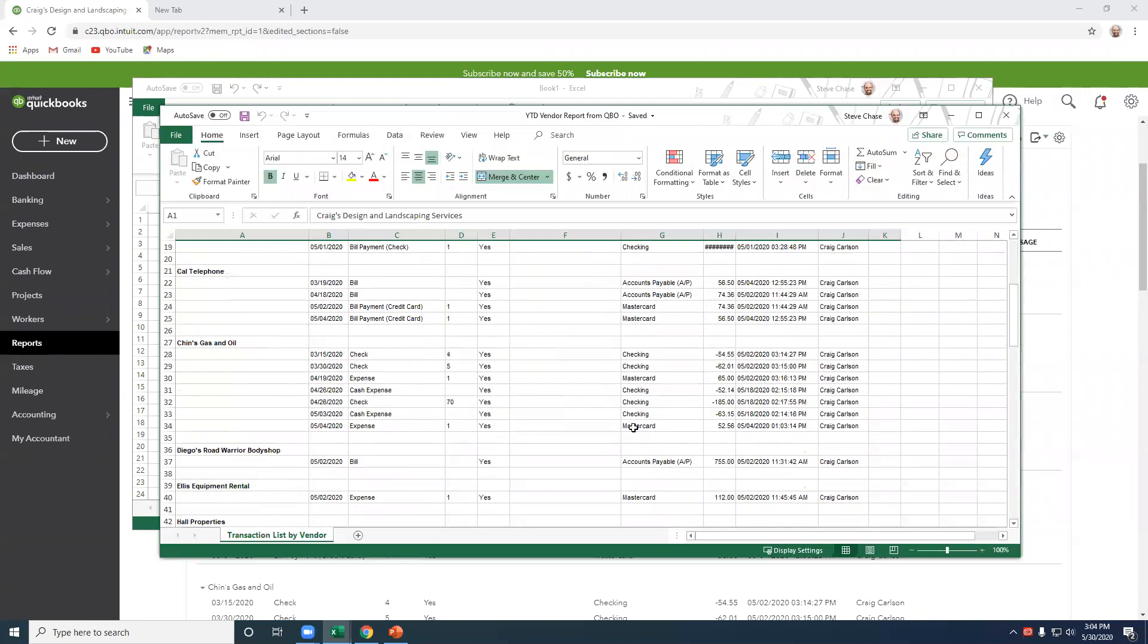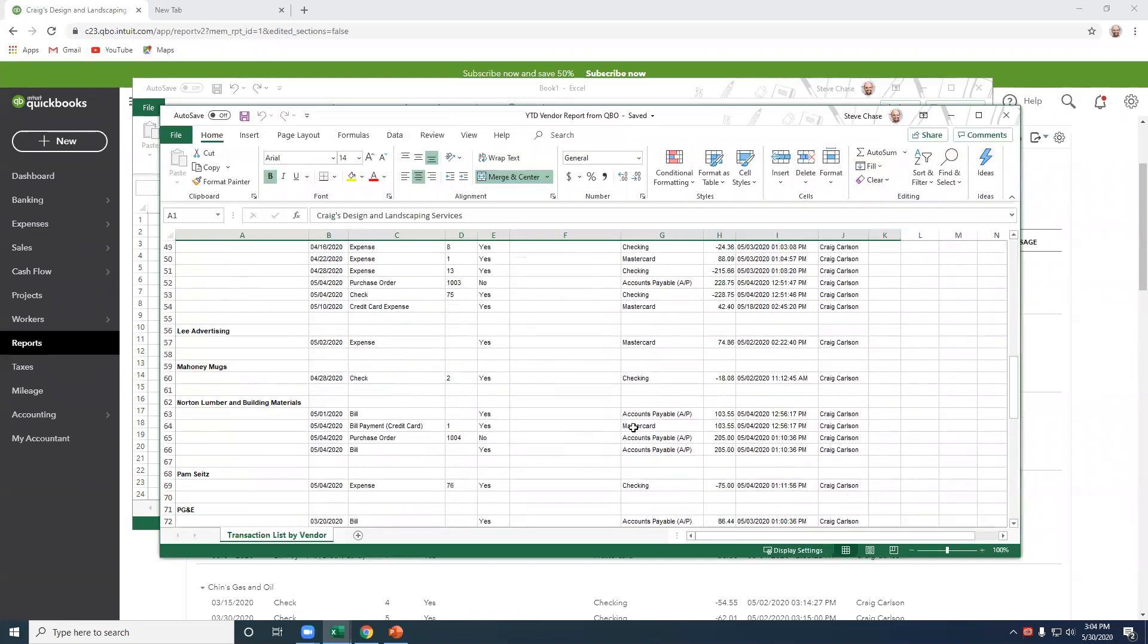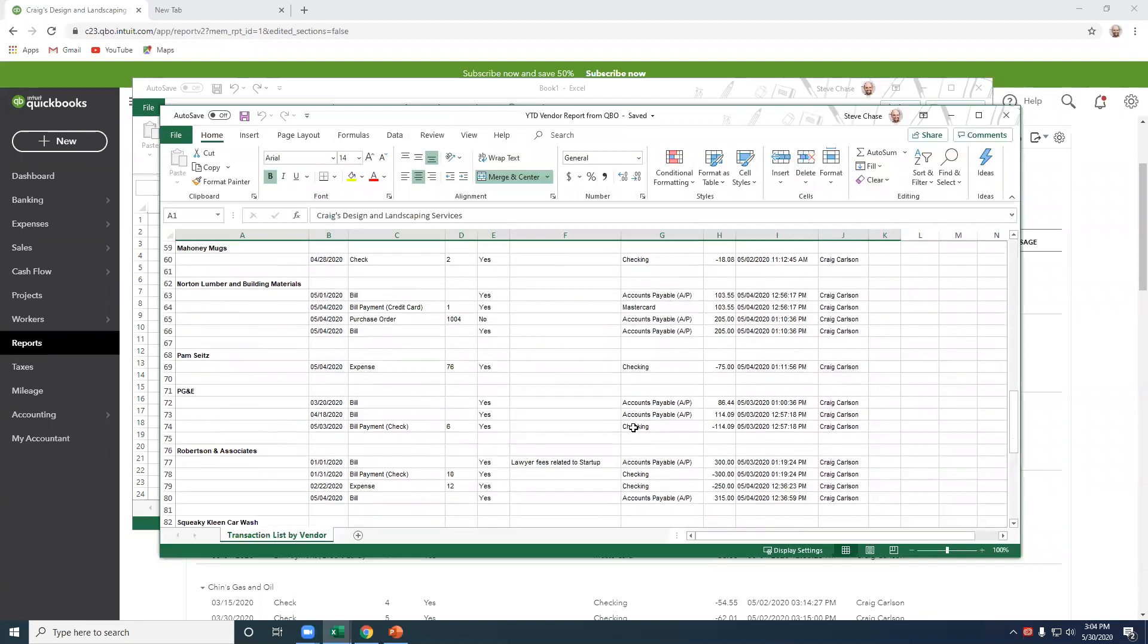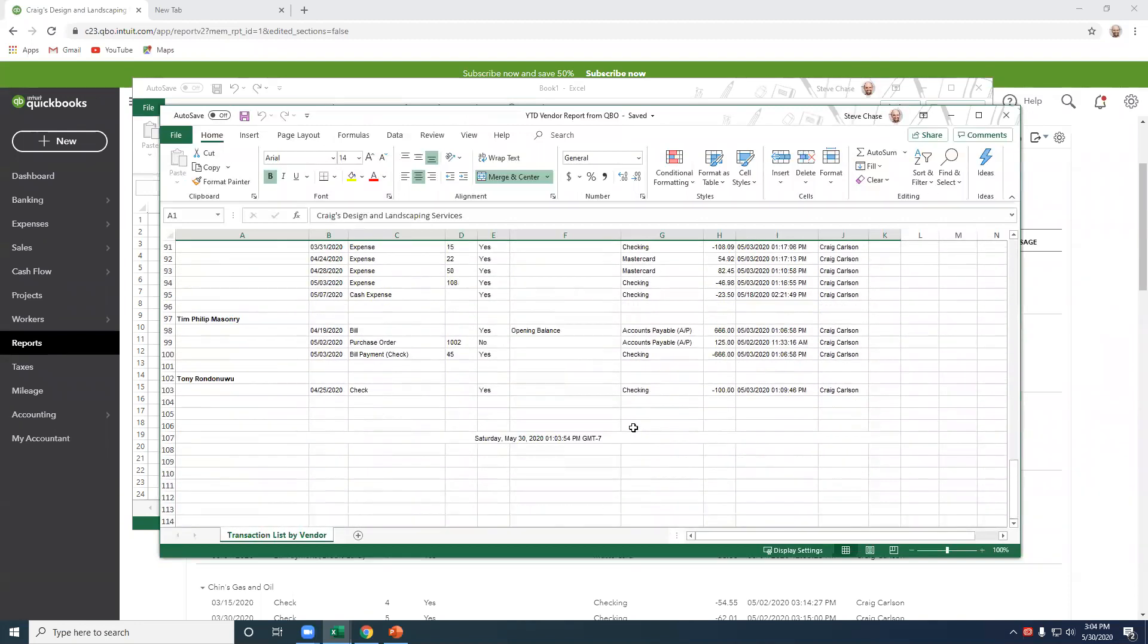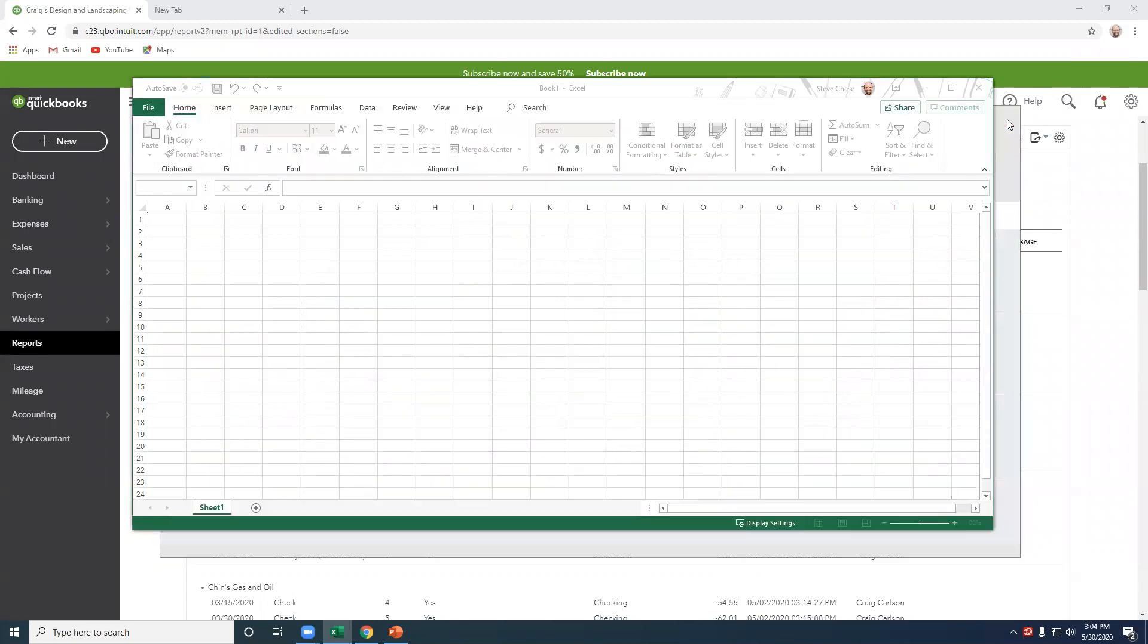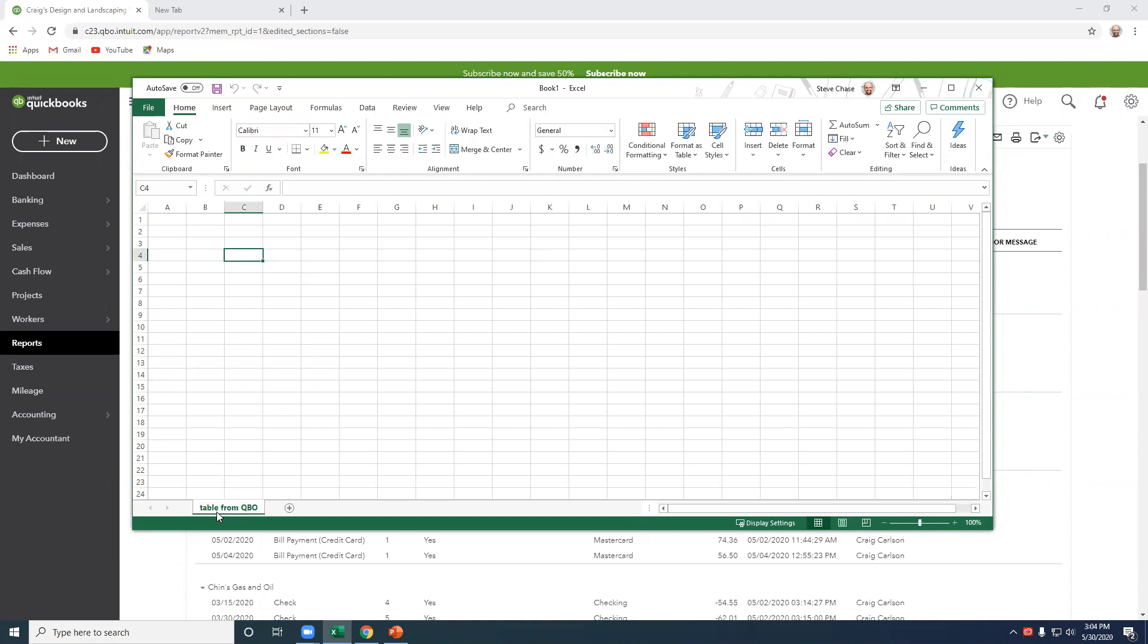All right, now take a look at this report here. We're working with 107 rows of data. We're going to have a table from QBO here, and we'd like that to come in right here on A3.